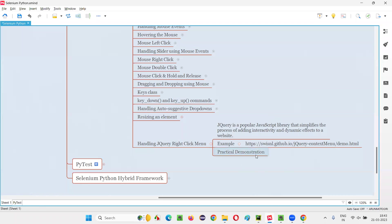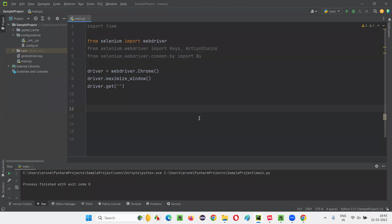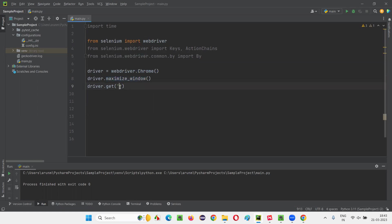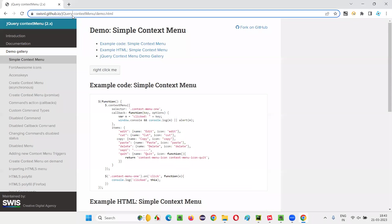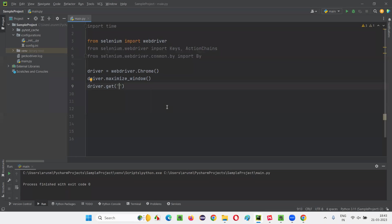So what I'm going to do is I'm going to practically demonstrate this for you. It's very simple. Just go to this PyCharm IDE where we have some samples in the Python code already written for opening the Chrome browser for maximizing the browser window. And here I have to give the application URL. I'll give this application URL where this button is available, copy this URL and paste it here.